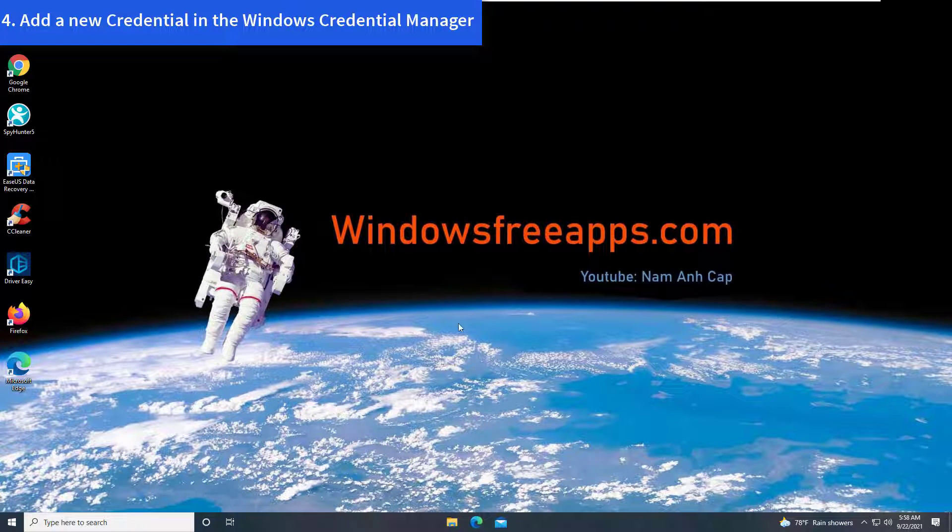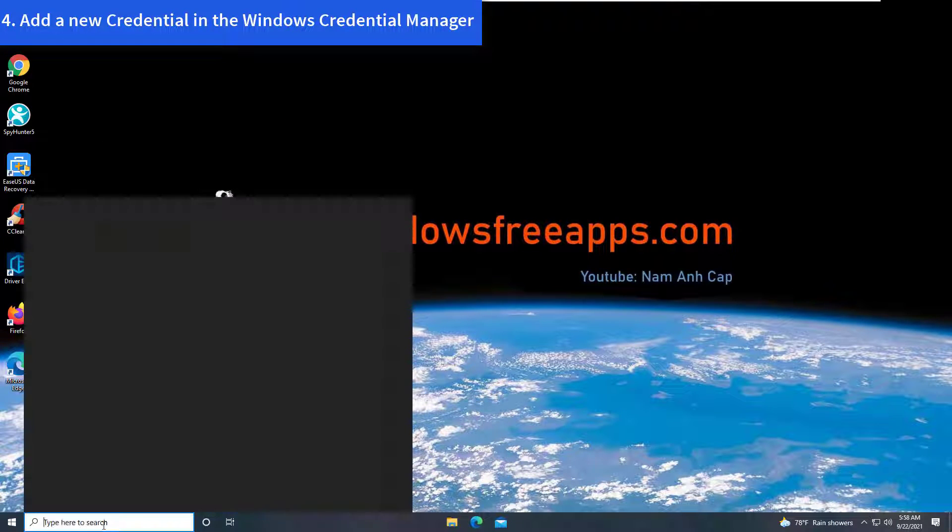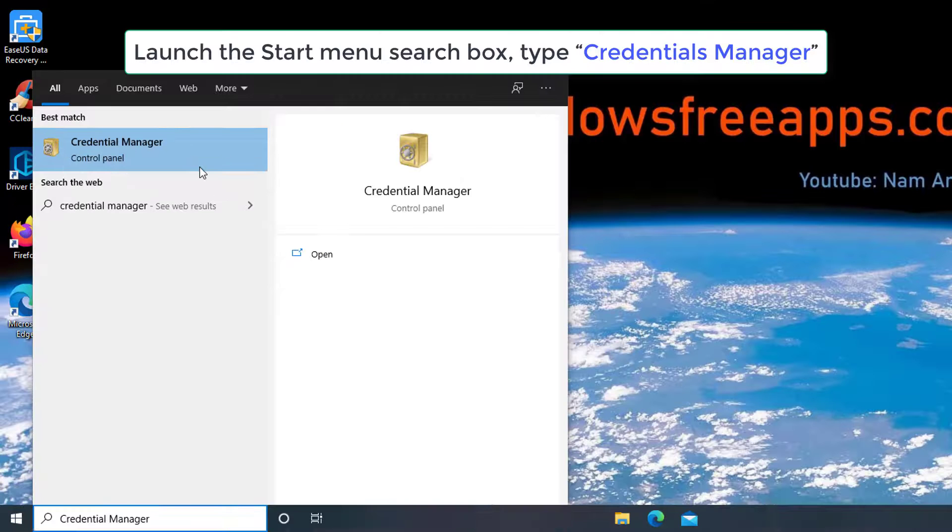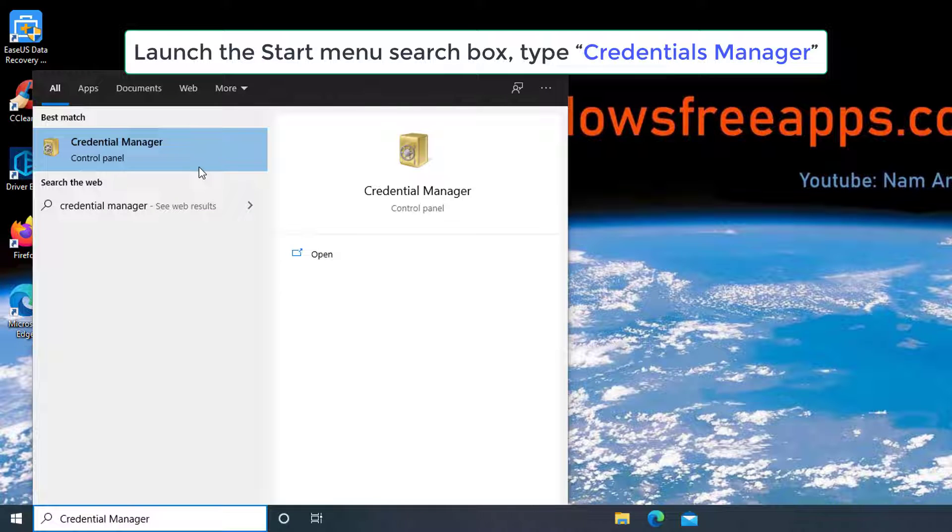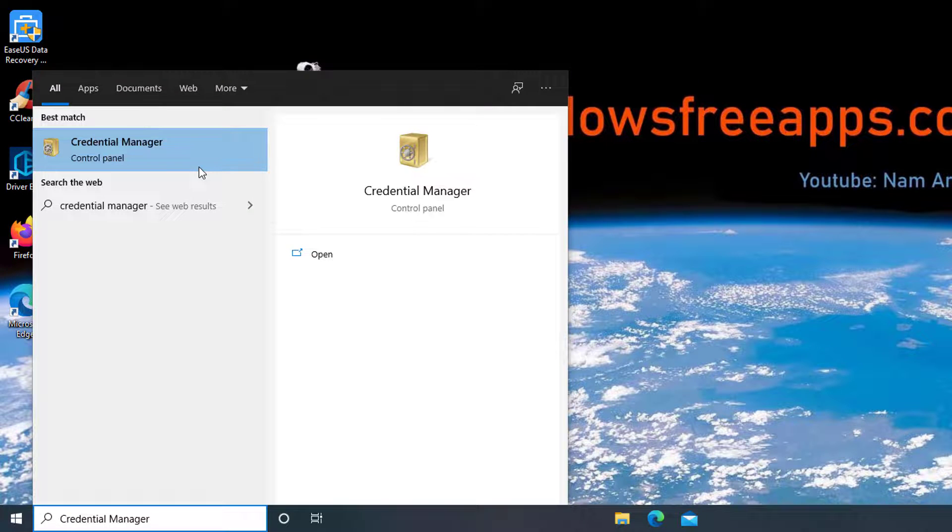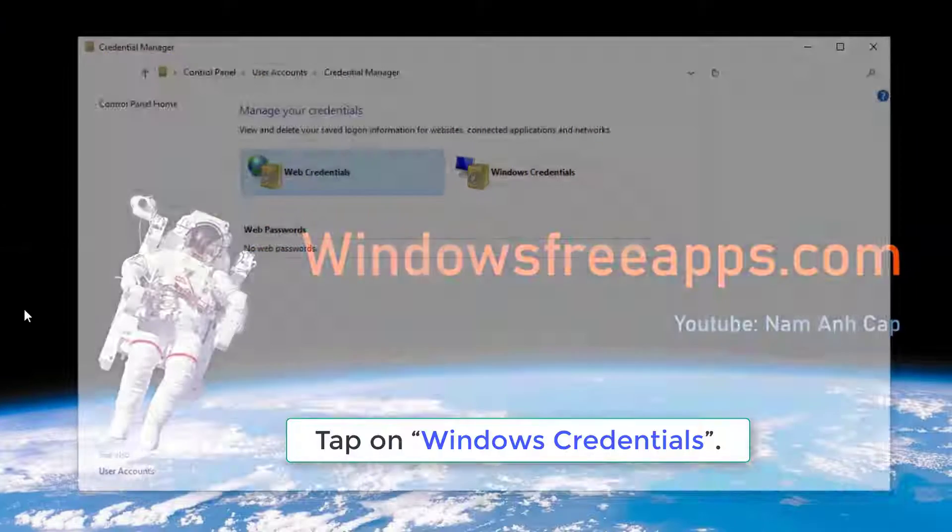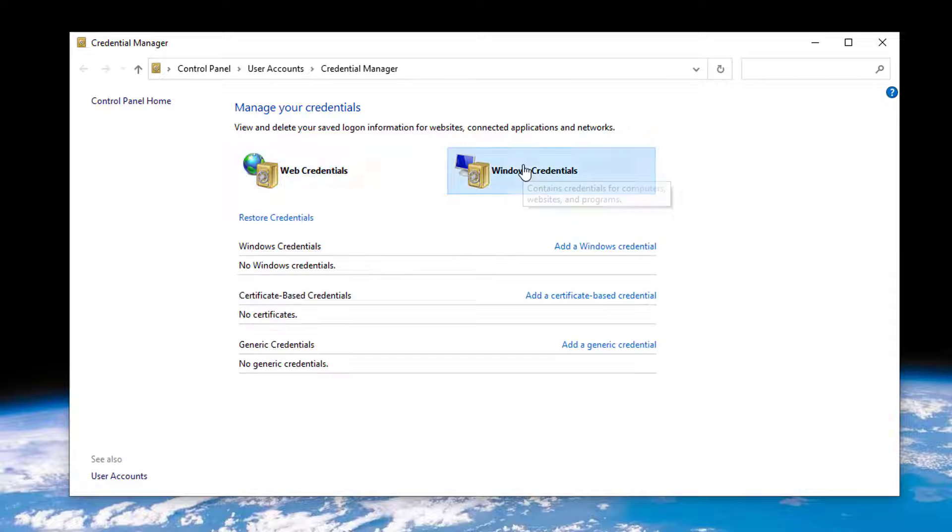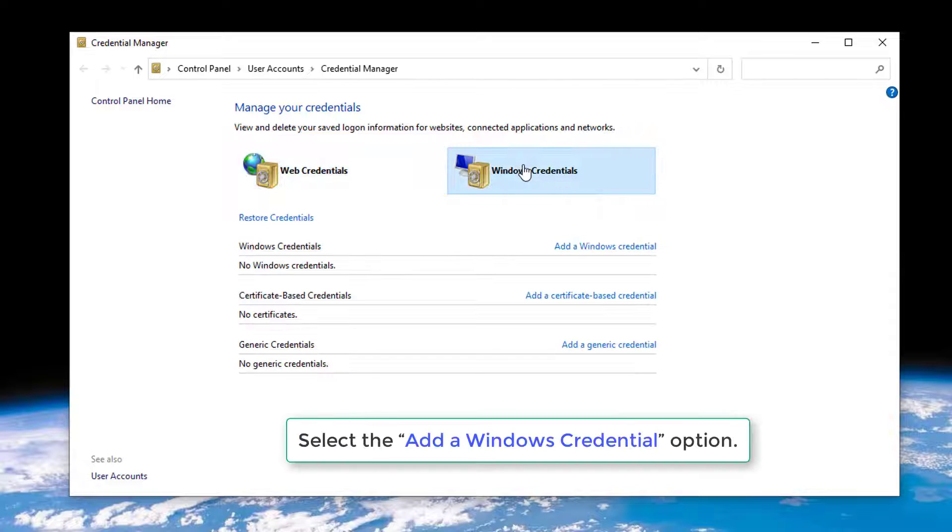Method 4: Add a new credential in the Windows Credential Manager. Launch the Start menu search box, type Credentials Manager and select Credentials Manager from Results. Tap on the Windows Credentials, then select the Add a Windows Credential option.